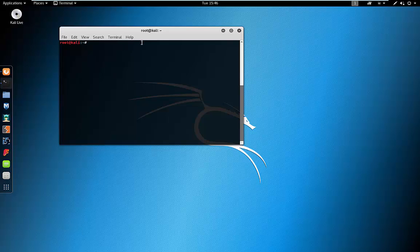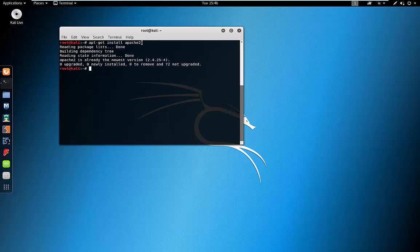We're going to make sure we have all the bits and pieces that we need for WordPress to run. Some of these come installed by default in Kali, but we'll just run through them anyway just to make sure that you have them on your system.